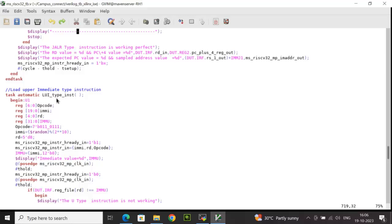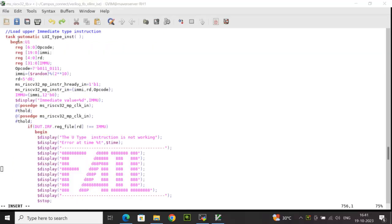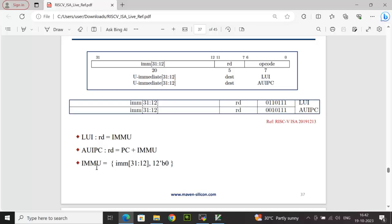The next instruction is the Load Upper Immediate (LUI) type. In the LUI task, the local variables declared are: opcode (7 bits), EMI (20 bits), RD (5 bits), and a 32-bit IMMU for the immediate value. The opcode is set to the relevant LUI value. EMI is randomized and RD is set to 8. The instruction input is generated by concatenating EMI, RD, and opcode. The IMMU is calculated by concatenating EMI with 12 bits of 0, as per the LUI formula.